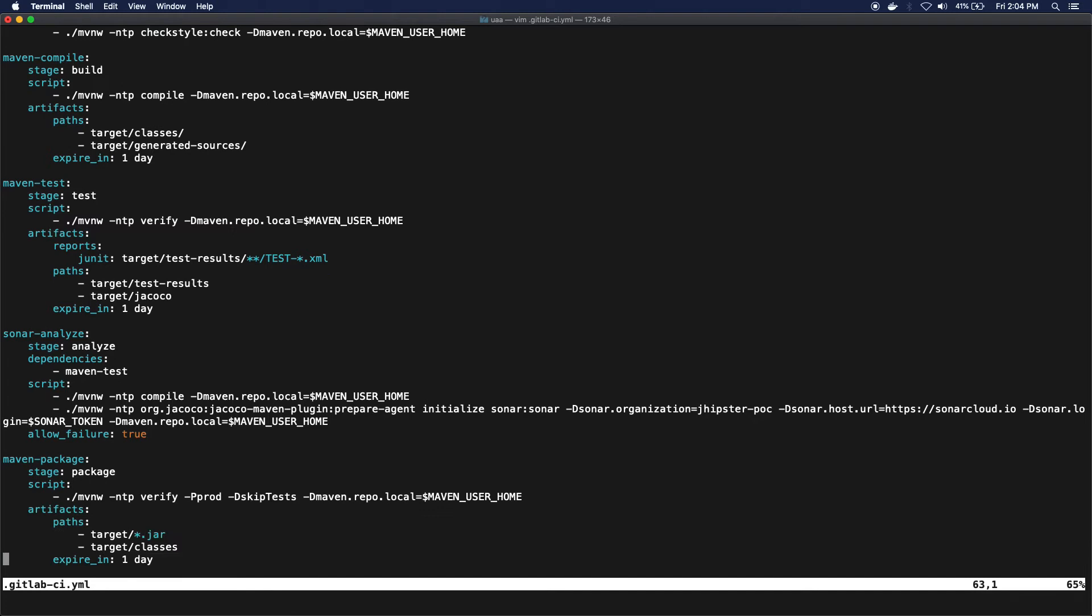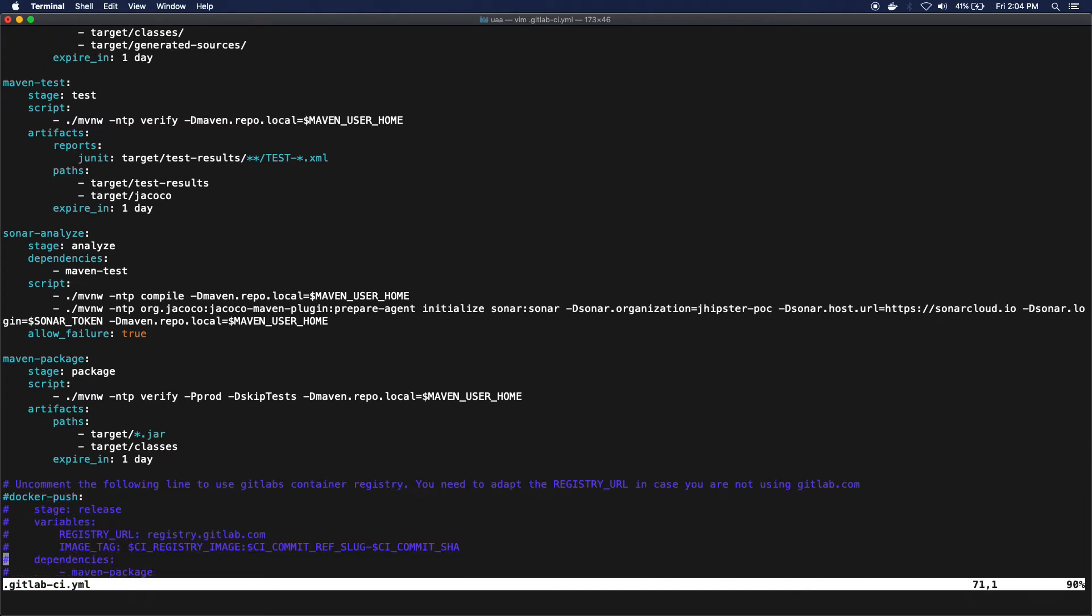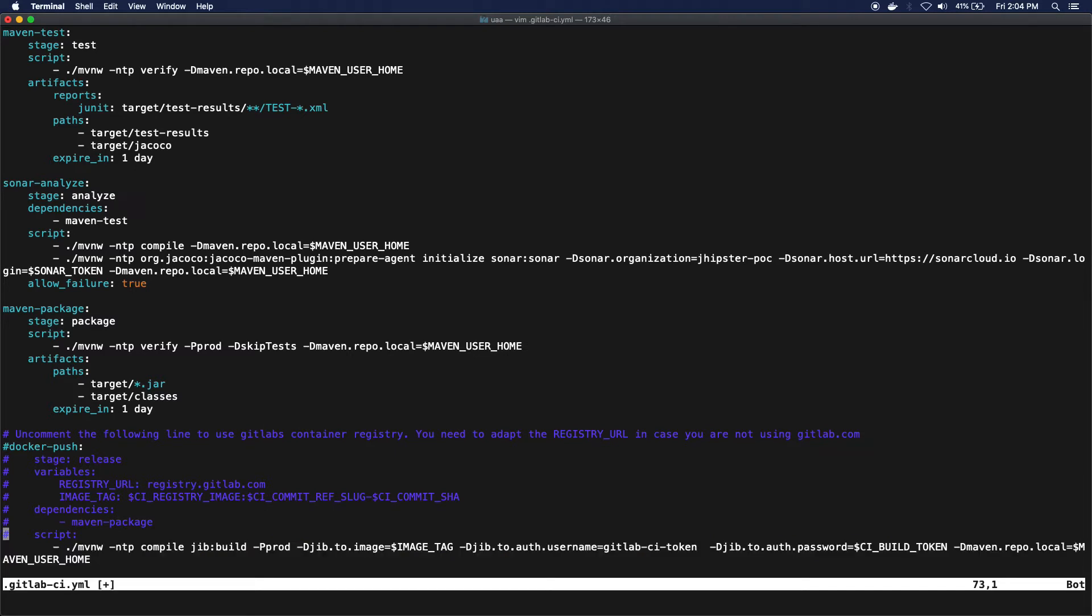Packaging it up and then actually pushing it to a Docker registry. This is commented out, but I will uncomment this because I actually want this to be pushed to a Docker registry.